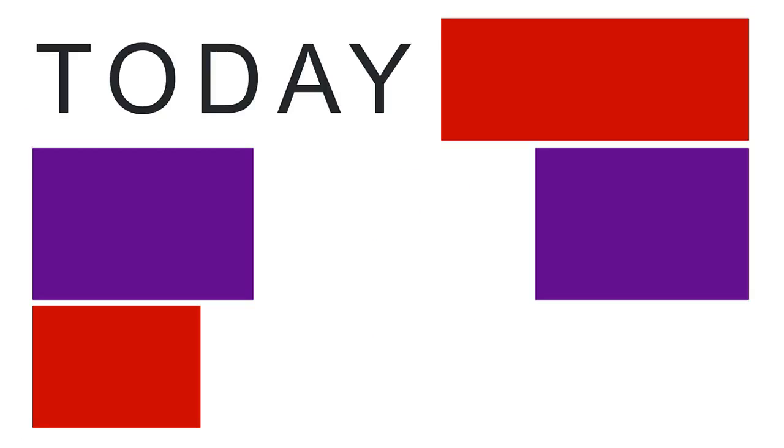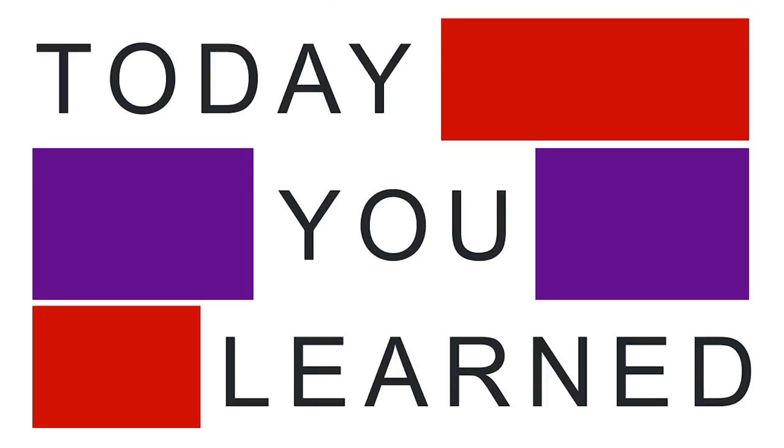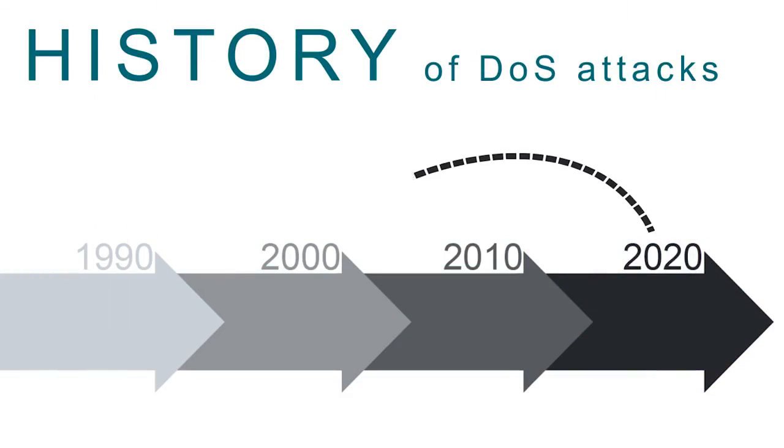Today, you learned what a denial-of-service attack is and how hackers exploited early flaws in operating systems to deny service to authorized users. Understanding the history of these attacks provides you with the foundation to prevent future attacks.